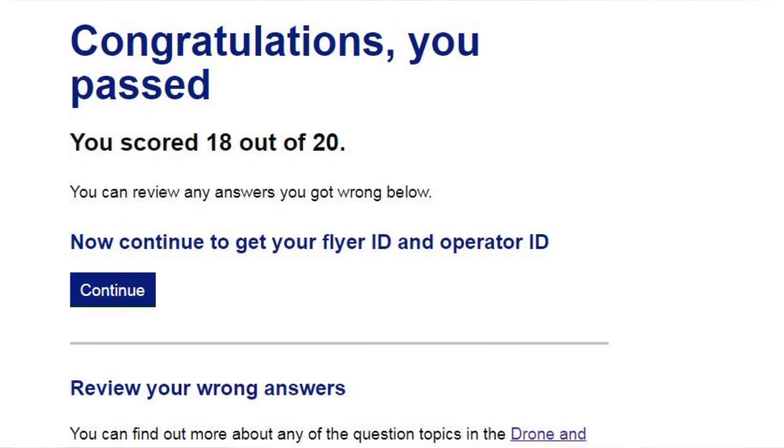Right guys, it's official - I am now a registered drone pilot within the United Kingdom. Today the doors have been opened with the Civil Aviation Authority. You can now take an online theory test, and if you pass that theory test, you can go on to register as a drone pilot.